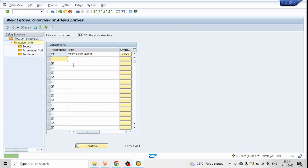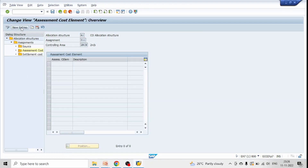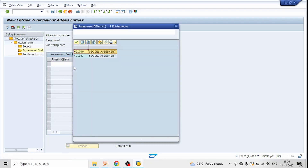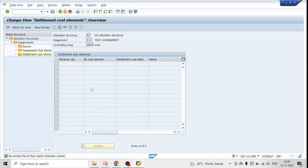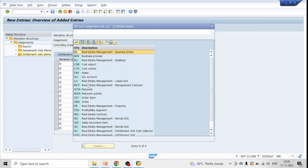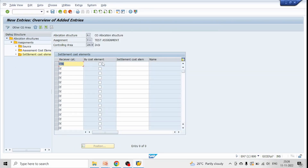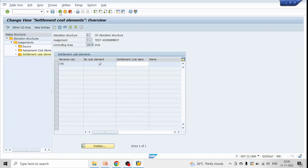Click on Source and select cost element 4019. Then click on New Entries for settlement, and provide our secondary cost element — 421001 — which we want to use for assessment. Hit enter, click on Settlement Cost Element, click New Entries, set receiver category as Cost Center, and select 'By Cost Element'. Hit enter and click Save. Go back. The entry is shown in green, meaning there are no errors.